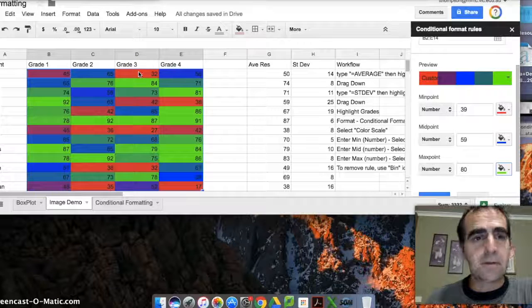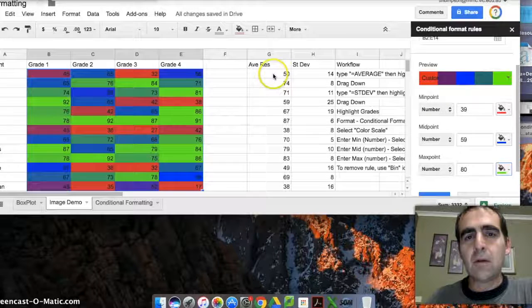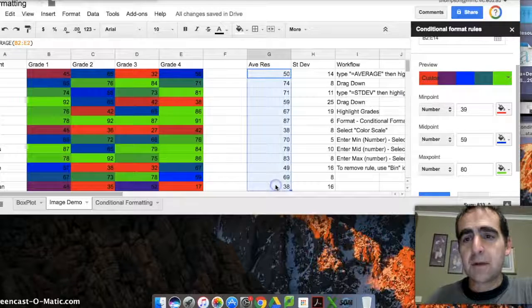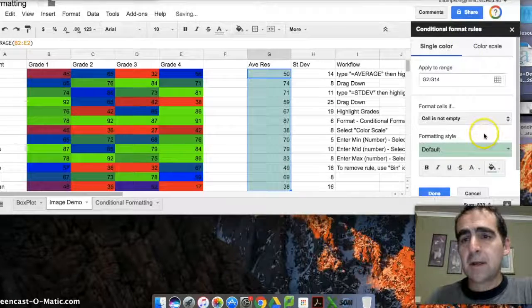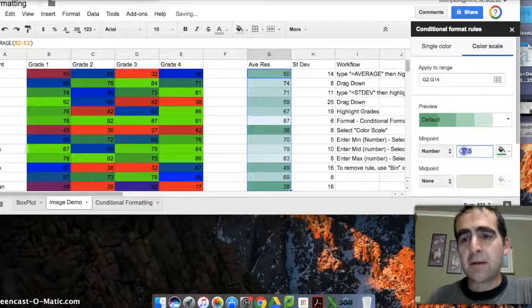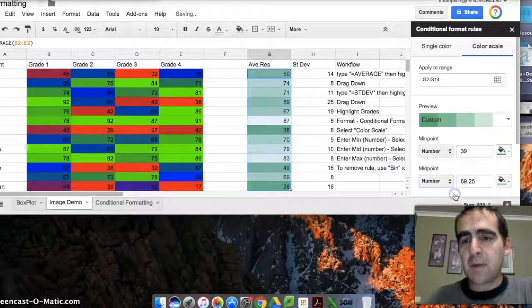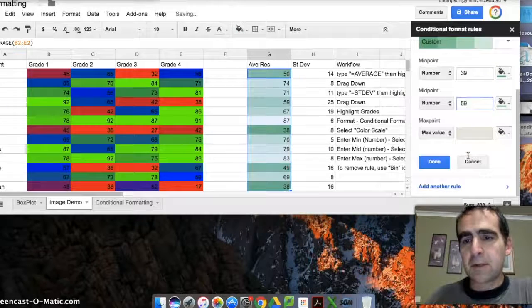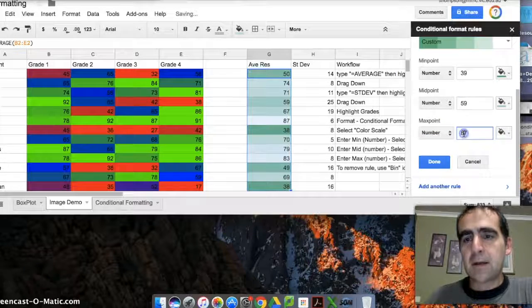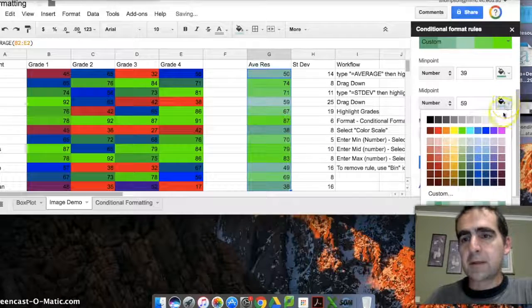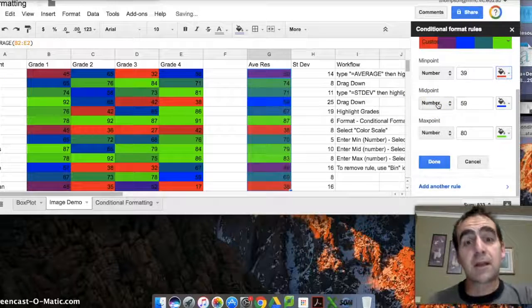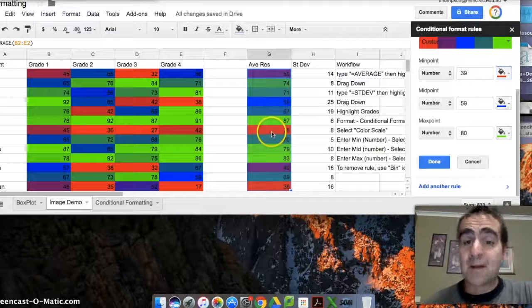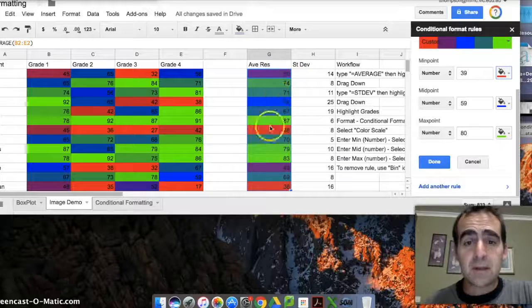Then I can do the same thing for my averages. I can add exactly the same rule—I can add a new rule and I can go to color scale, put in the same values: number 39, midpoint number 59, and then I'll scroll down here a little bit, maximum value number 80, and let's make that green, let's make that blue, and let's make that red. Okay, so at a glance I know what my student average is going to be—so these kids are probably in danger of failing for their semester or their term's work, these ones are sort of doing okay, all pretty standard so far.